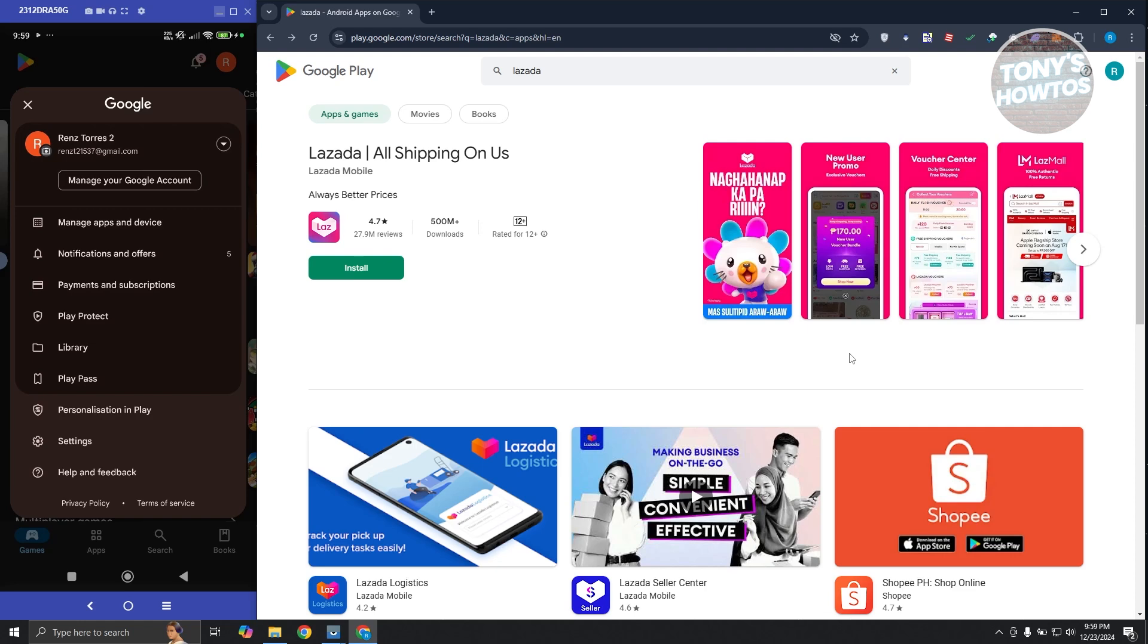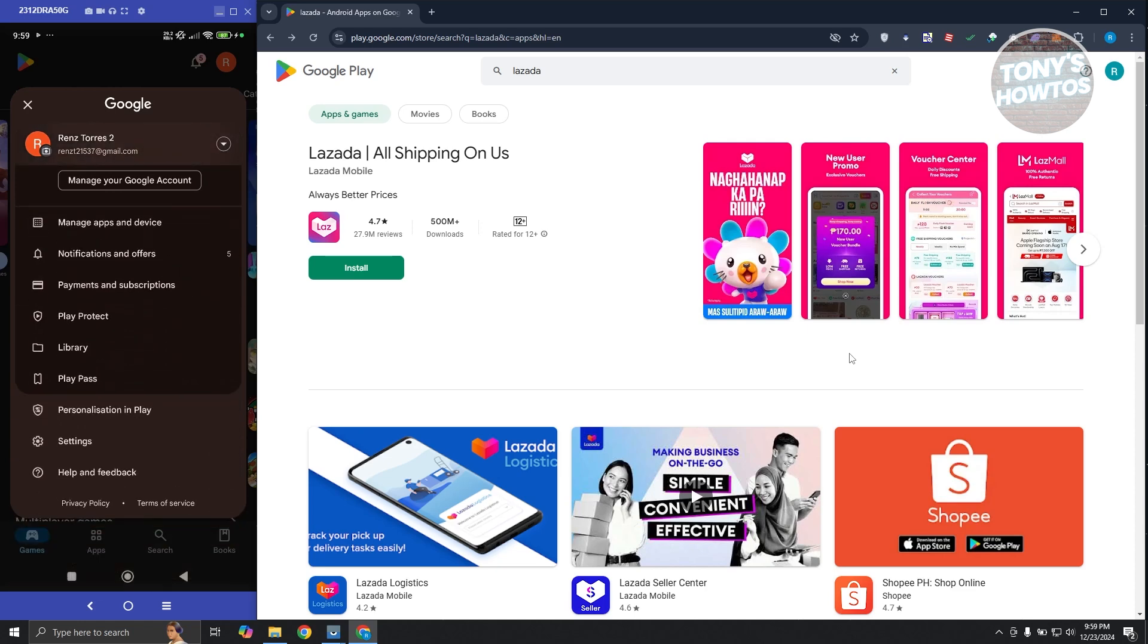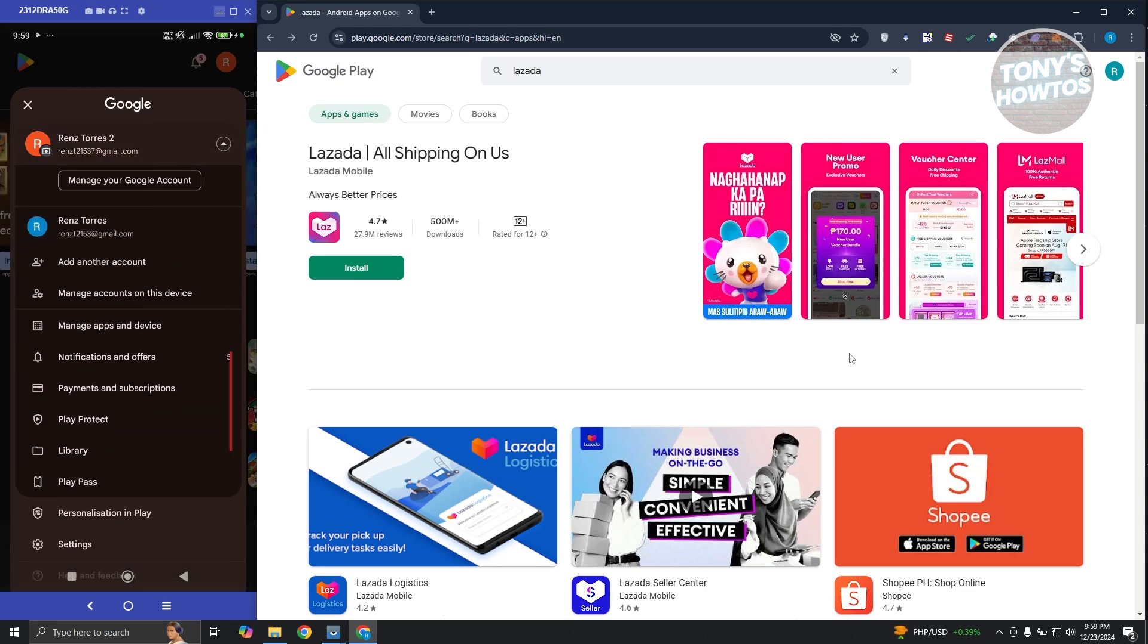In here, instead of clicking on manage your Google account, you want to click on the drop-down icon that you see next to your name. Now in here you want to click on add another account.